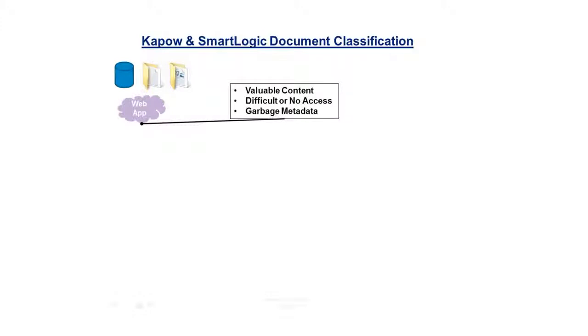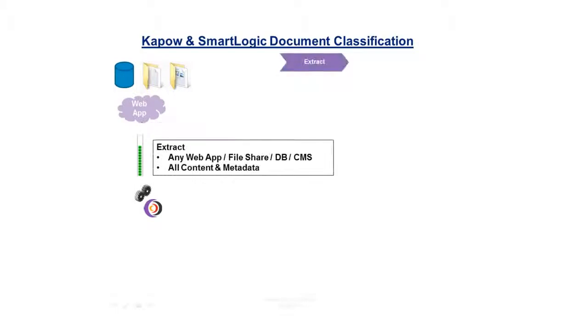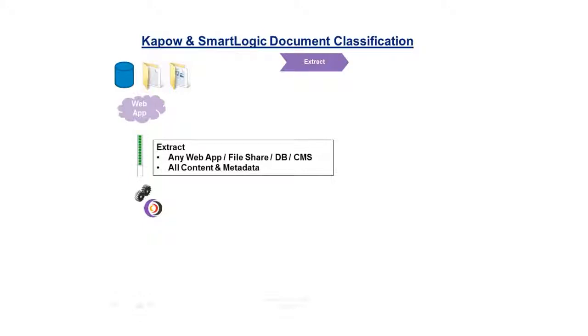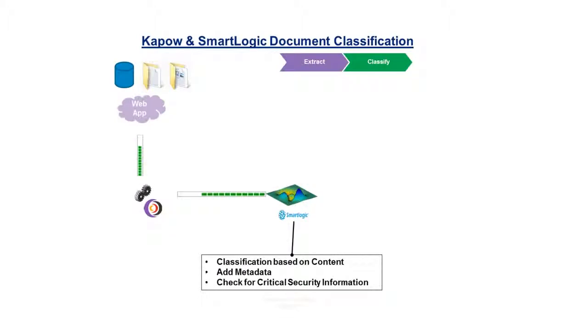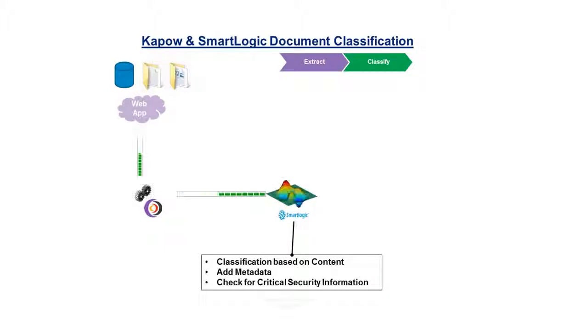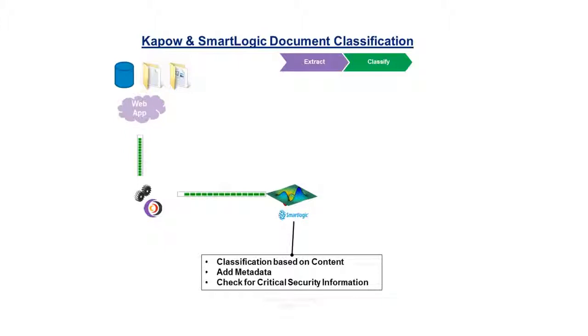Valuable data can be located across many different systems: database systems, web applications, file shares, and the content is often difficult to access and has messy metadata that's inconsistent or incomplete. Kapow can extract the content, documents, and existing metadata from any of these locations and begin to categorize the documents based on file properties and the existing metadata. Kapow can then call on SmartLogic Semaphore to evaluate the content type and classify and categorize the content and add additional metadata from the appropriate taxonomy for the given content type.